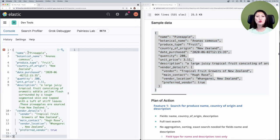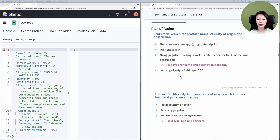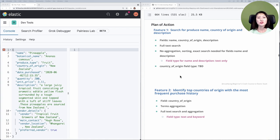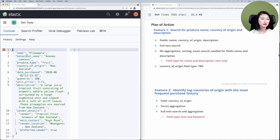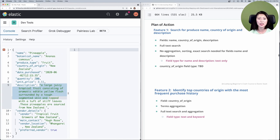I'm going to copy and paste this document into the console so we can refer to it as we determine the optimal mapping. Let's go through each feature to figure out the optimal mapping. The first feature enables the user to search for a produce name, country of origin, and description — so the relevant fields are name, country of origin, and description. All of these fields contain strings, which means by default these will get mapped twice as text and keyword.